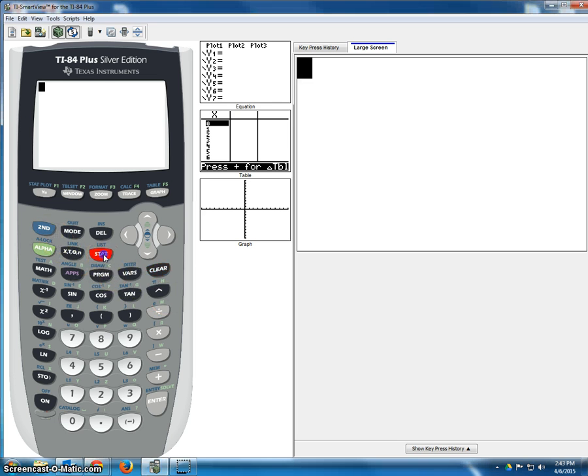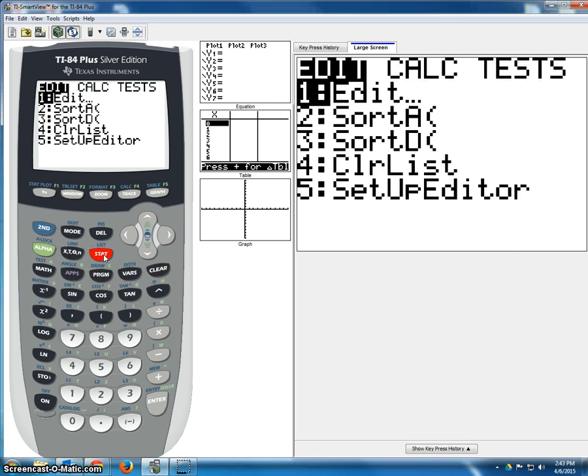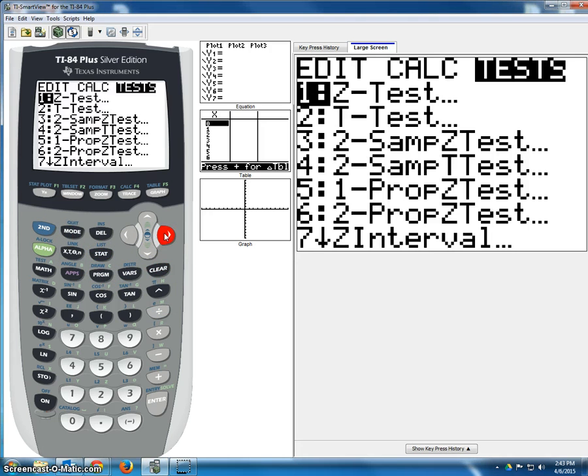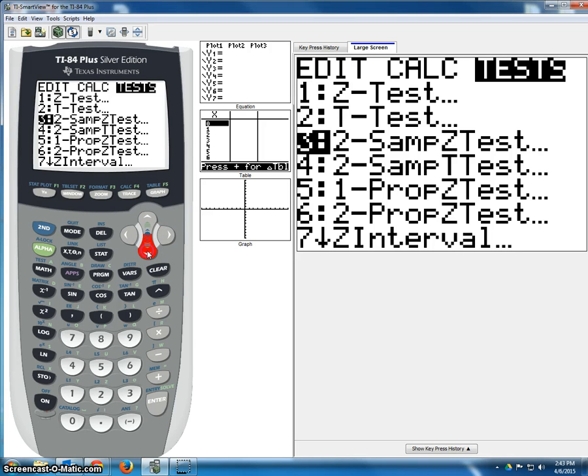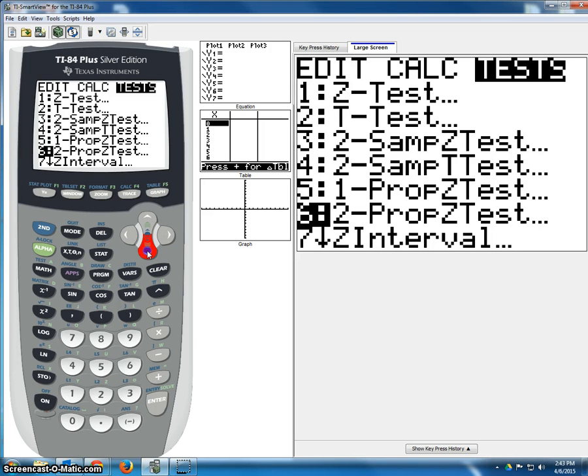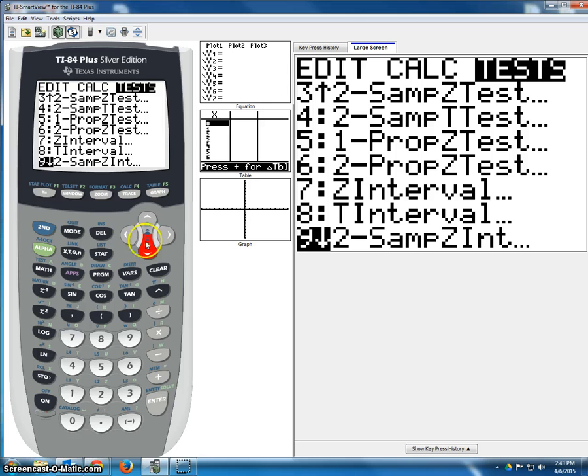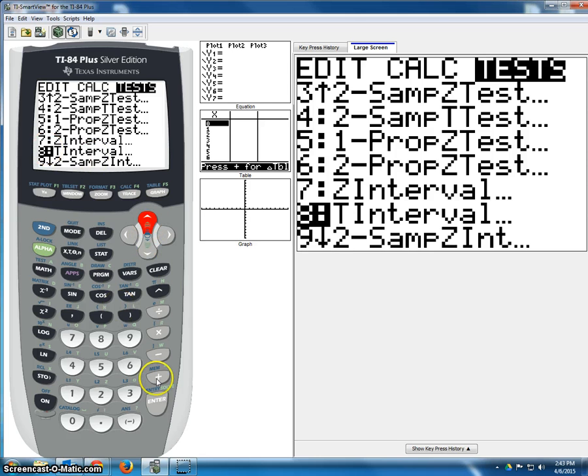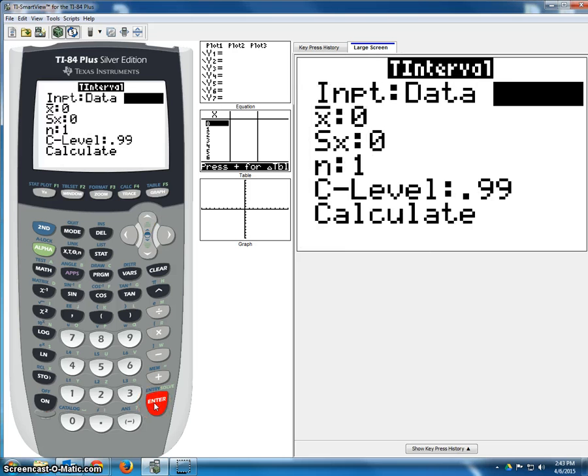So we start by hitting stat, and then go over to 2 to reach the tests, come down past the Z interval, which we've already learned, and the T interval is sitting there waiting for you at number 8. Enter that.